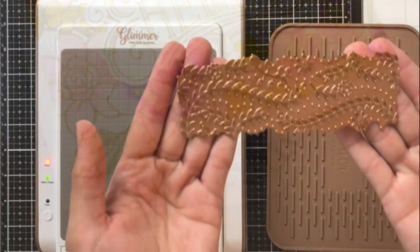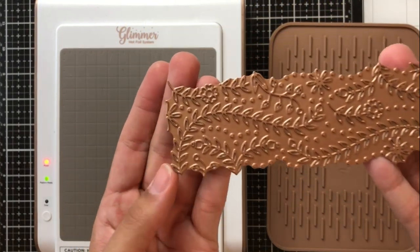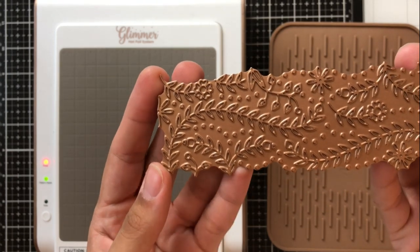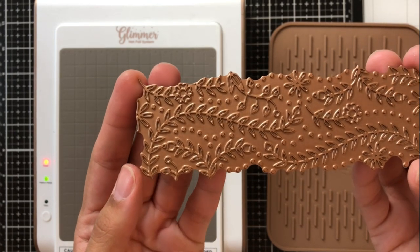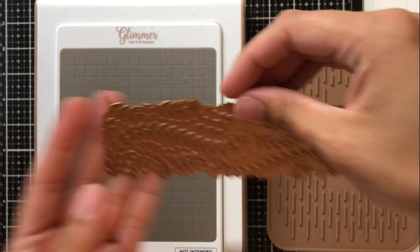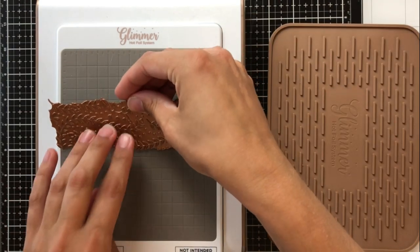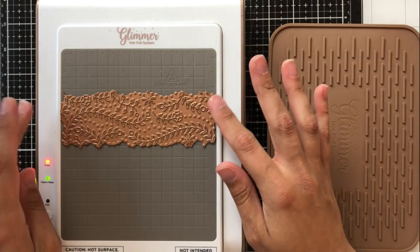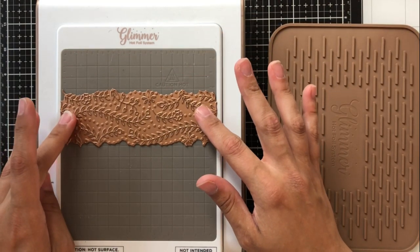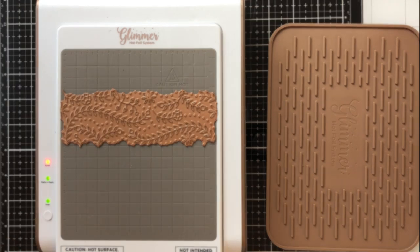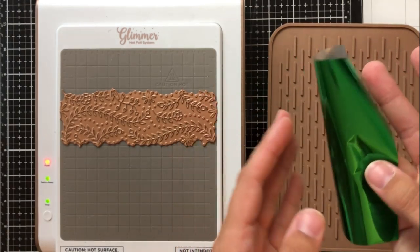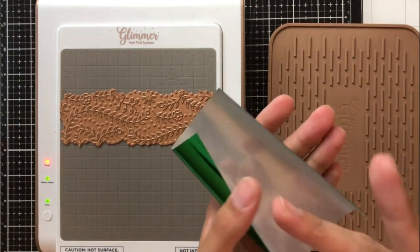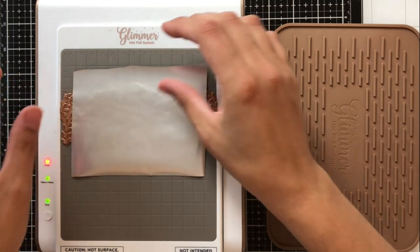Moving on now to my second example for foil resist I'm going to go ahead and use this glimmer plate and this is called the flower border glimmer hot foil plate. This can be used as like it says a border on a card but I'm actually going to be using it as the center piece of my card front.